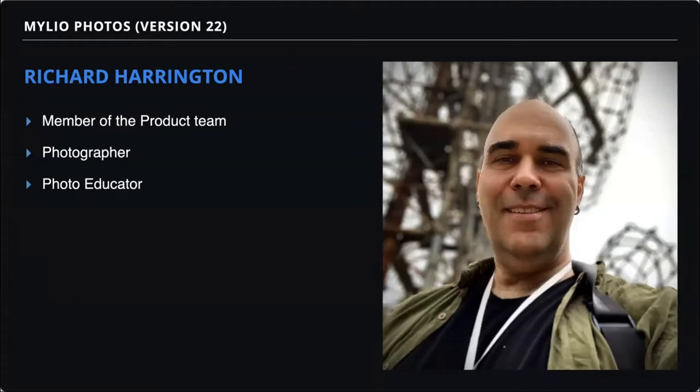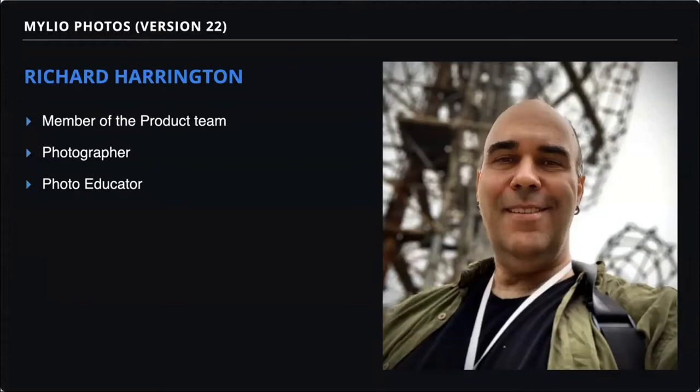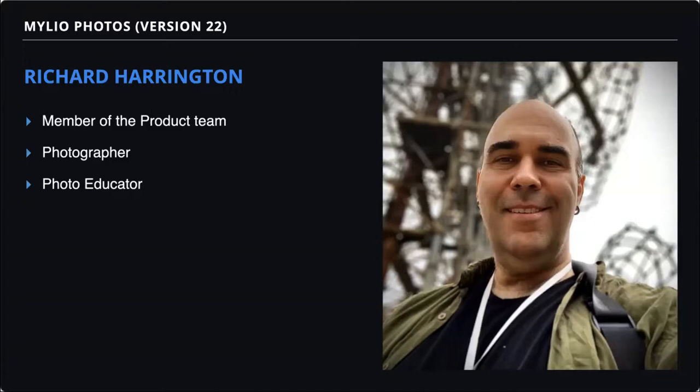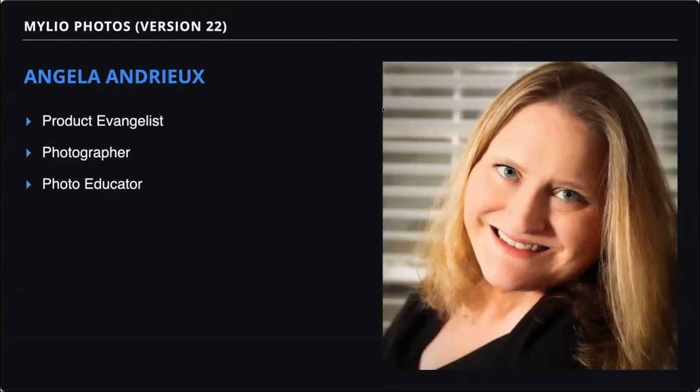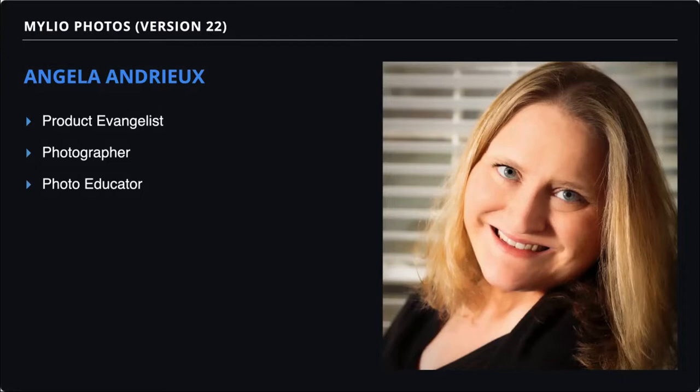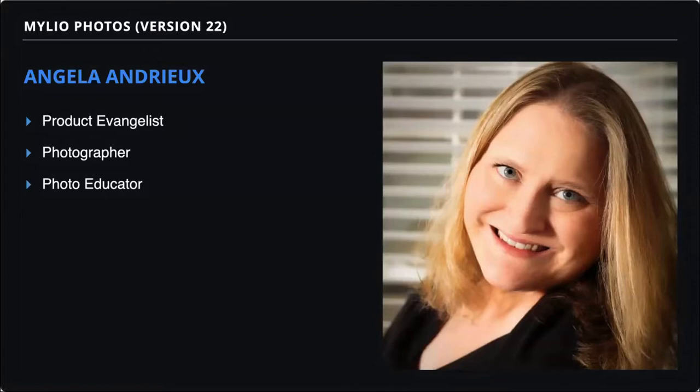My name is Rich Harrington. I am head of the product team and I get a chance to work on some of the features as well as putting these pieces together. I'm also a photographer and a photo educator. Through the years, I've published about 40 books on photography and video and regularly release educational classes through LinkedIn Learning and Kelby Training. And my co-host today for the webinar is Angela. My name is Angela Andrew. And in addition to being a product evangelist for MyLeo Photos, I'm a fine art photographer and photography coach. I am really excited to share with you today some of my workflow and a lot of creative and fun things you can do in addition to keeping everything organized with MyLeo Photos.